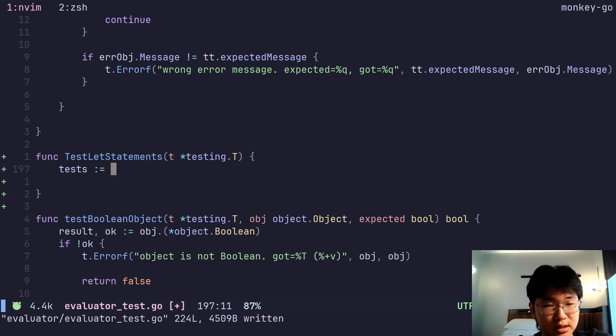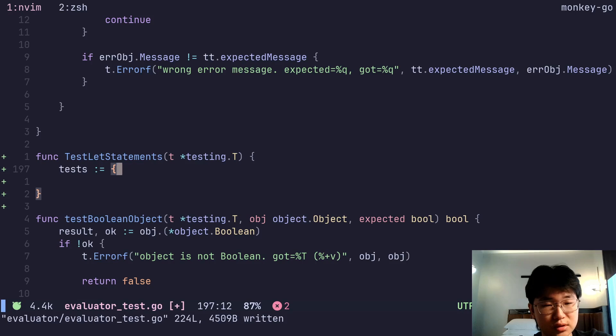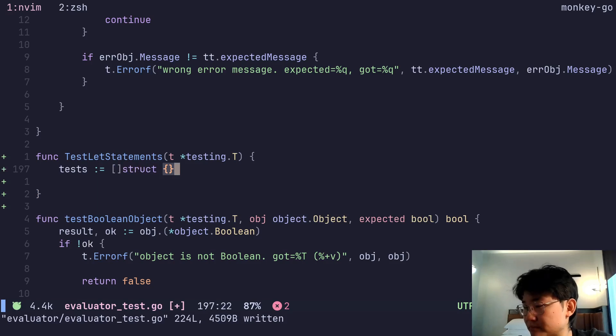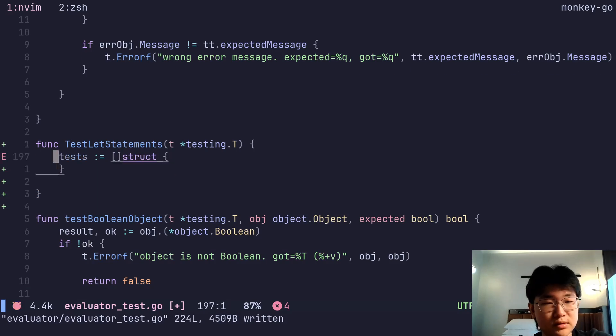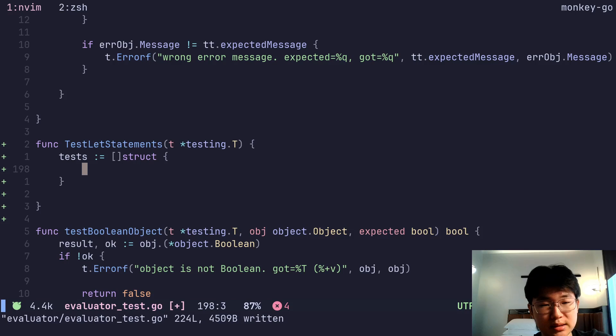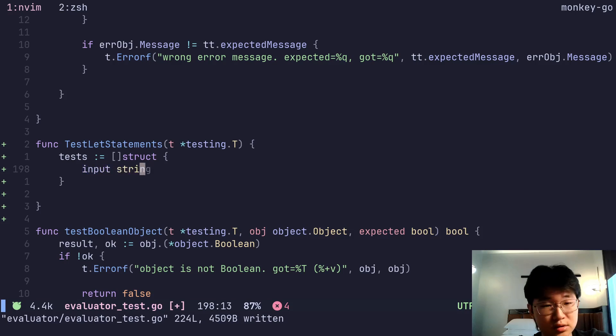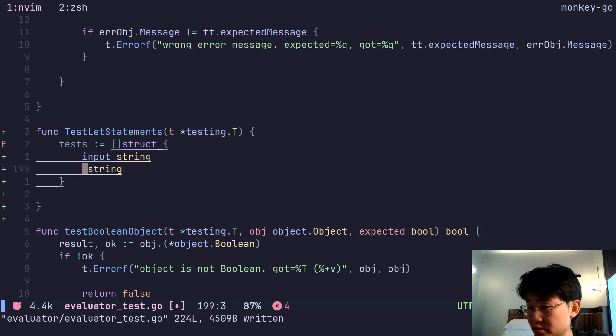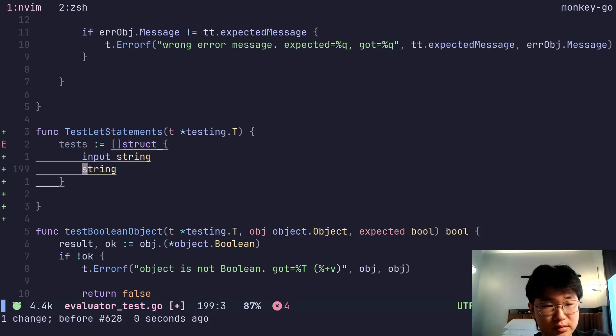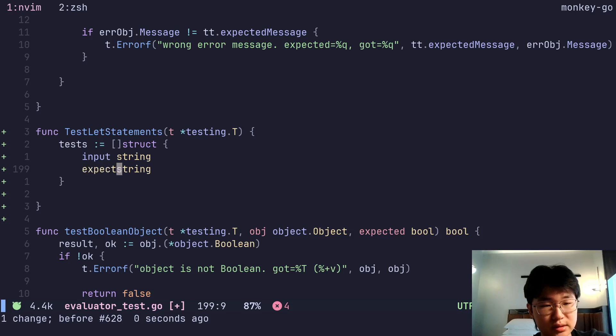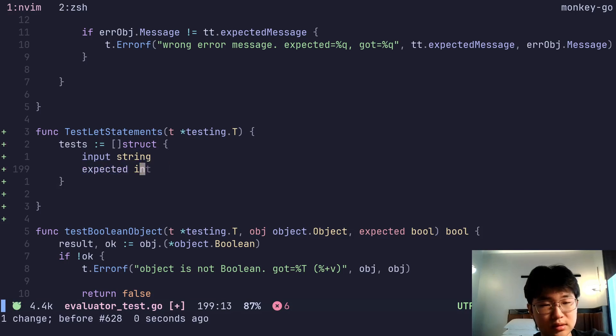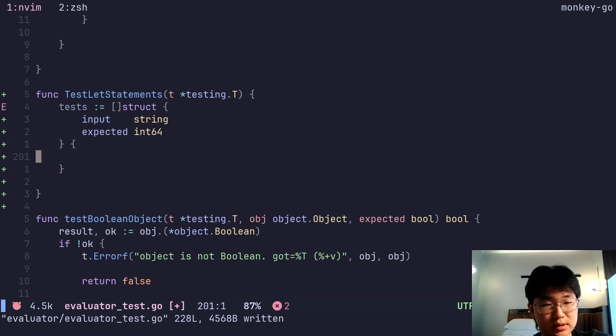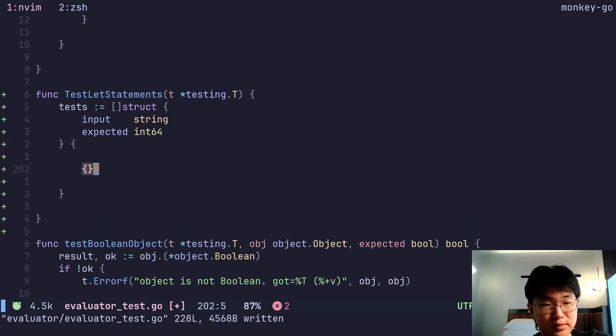So what is a type? Example is an input string, and we have an integer expected. So let's do expected int64. And let's make some examples.